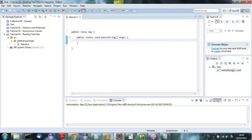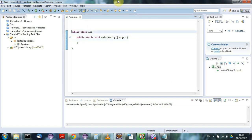Hello, this is John from caveofprogramming.com. In this tutorial we're going to look at reading text files in Java, and I'm going to show you the simplest possible way to read a text file line by line. In a future tutorial we'll look at a more complex but perhaps more flexible way of doing this.